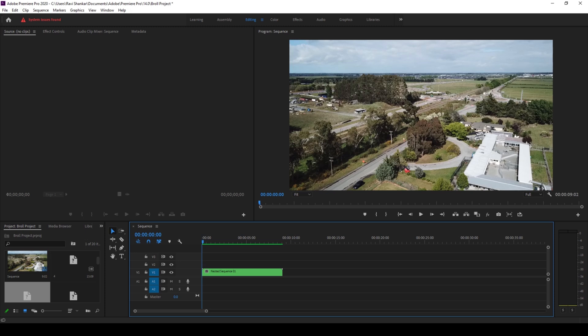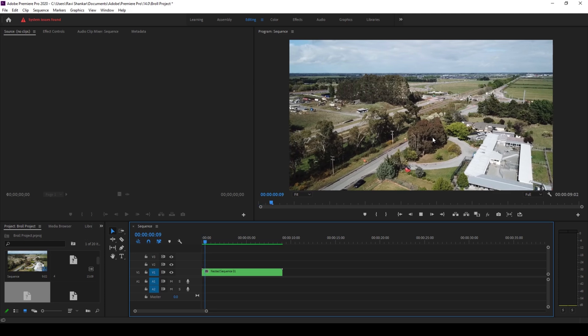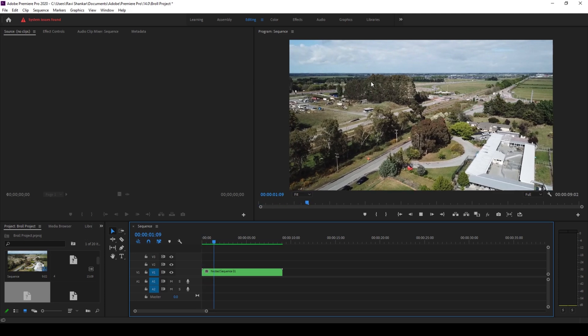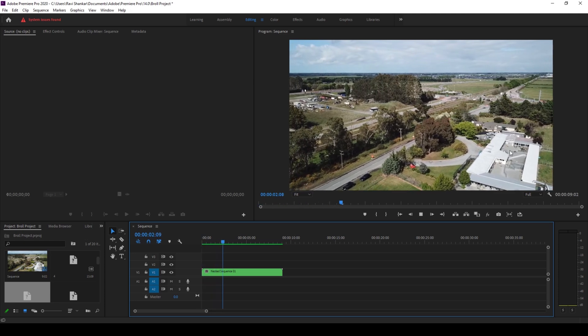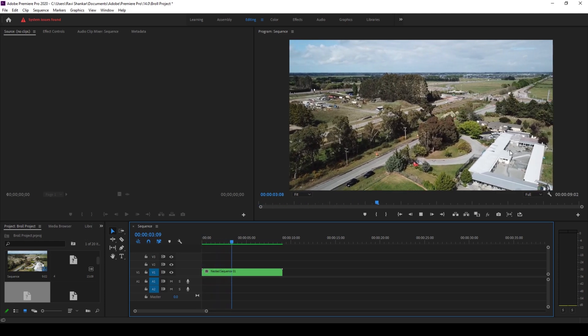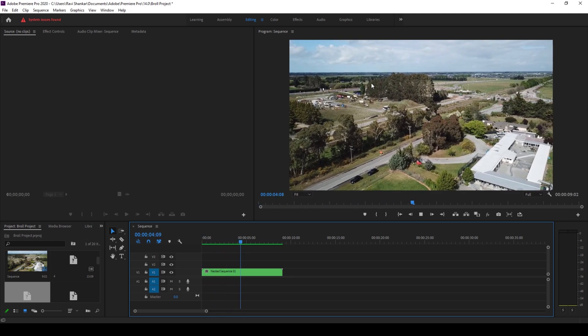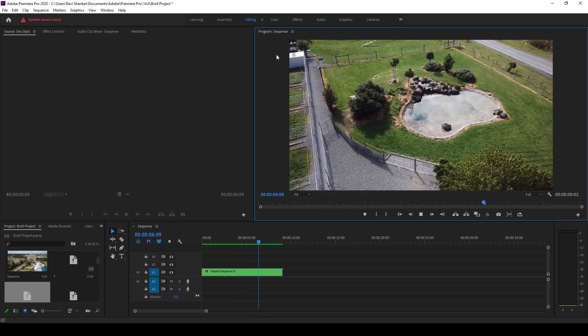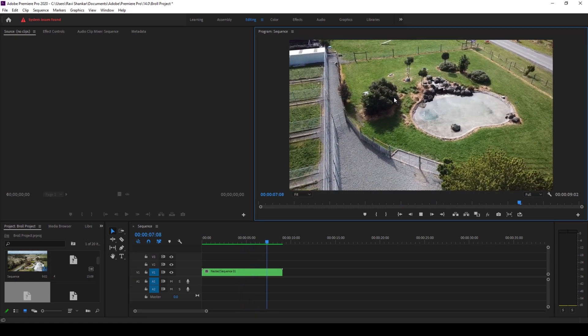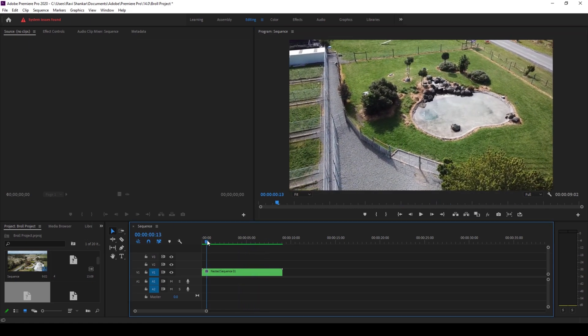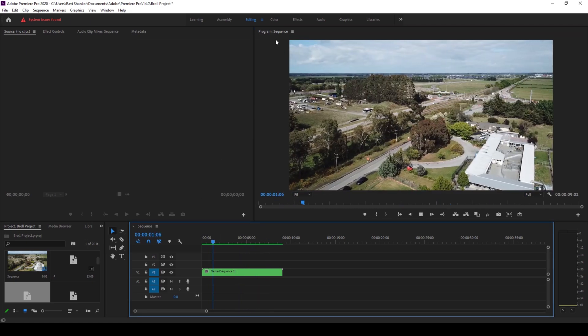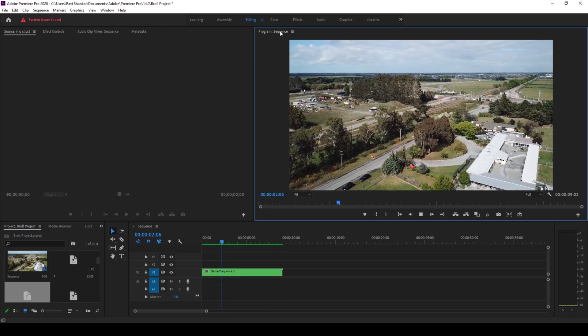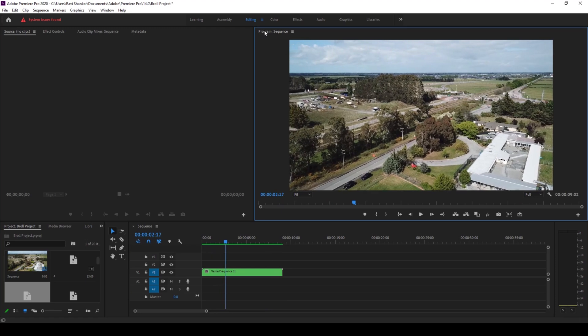To start off, I already have a project opened up and this is what I have. If I want to maximize the program monitor, make sure you select the program monitor area and you have this title program here.